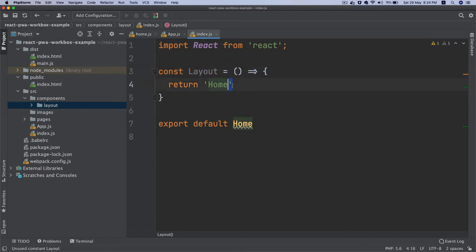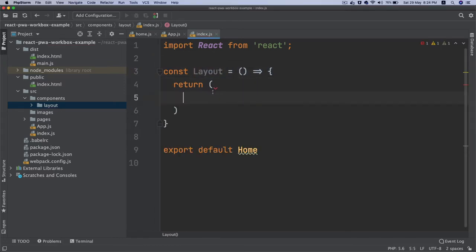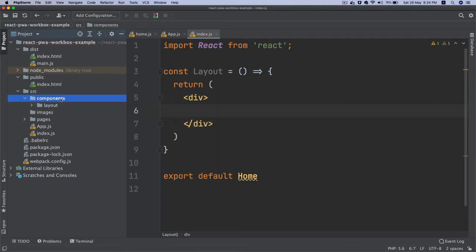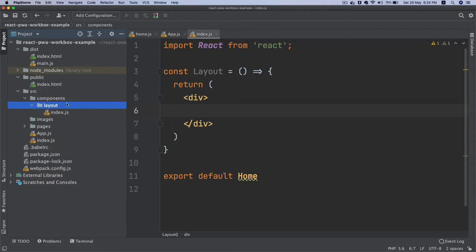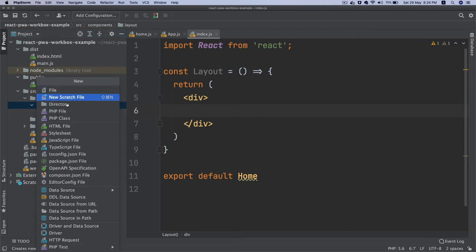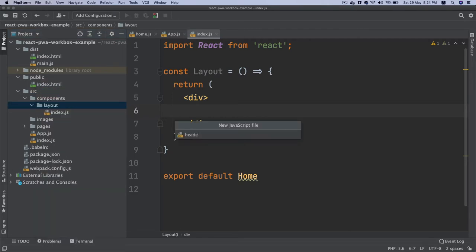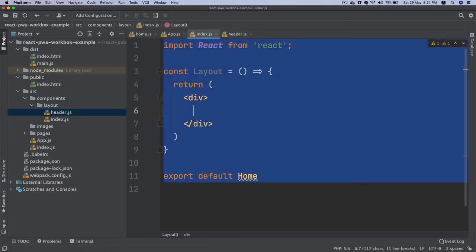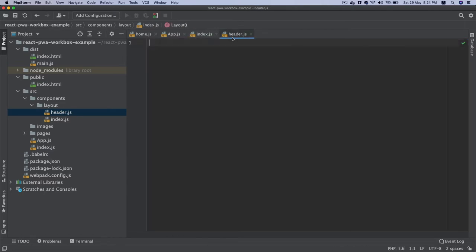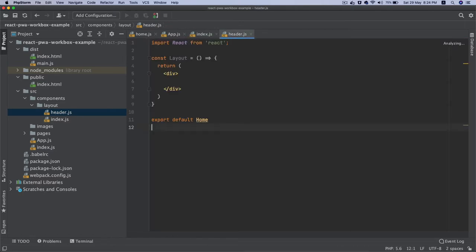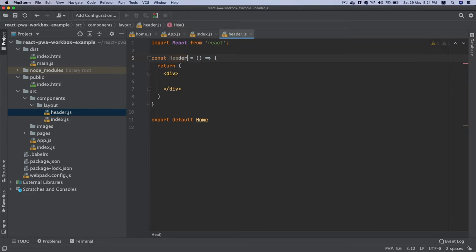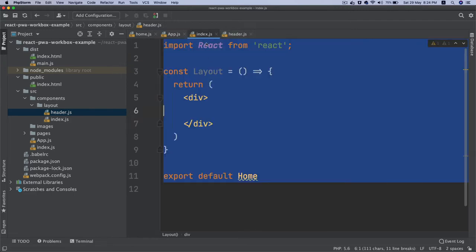Layout is going to need the header and footer, so create a div inside of this. I'm going to create another file and name it as header. We're just going to copy paste and change this name to Header.